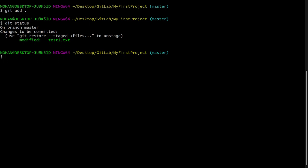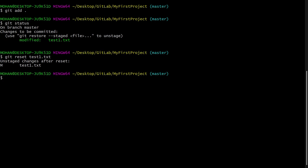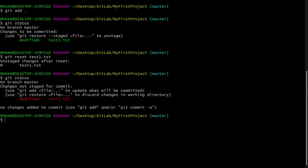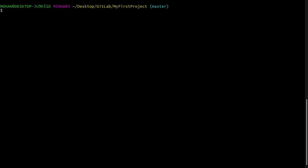Now what if we want to get our file back from the staging area? I will say git reset and then our file name, or we can say dot. This will remove the file mentioned in the command from the staging area. If I say git status again, it says the file is untracked, meaning we have successfully gotten our file back from staging.